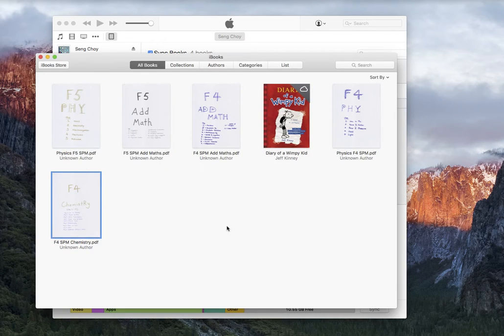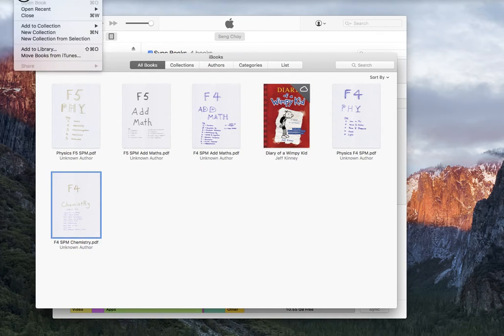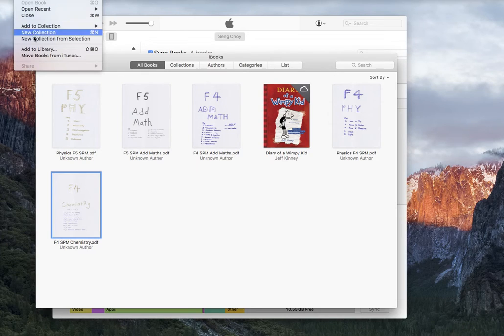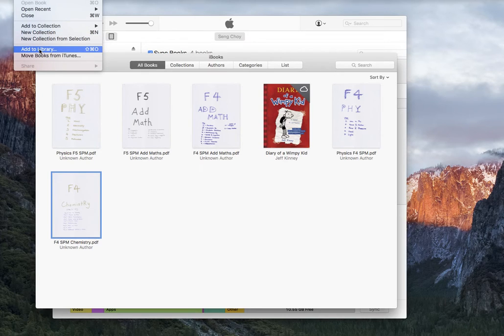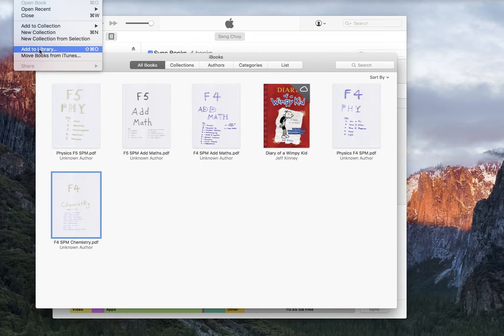And this is how you add it. Or another way is you can go to File and then go to Add to Library. Then you navigate to the folder that you have saved your PDF file, then you just add it and it appears here too.